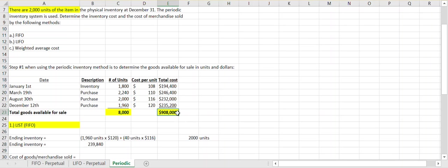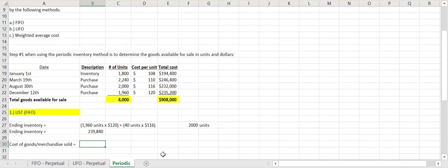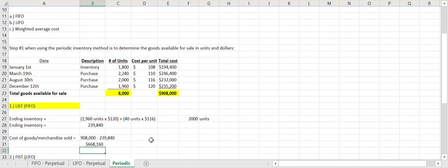The value of our ending inventory under FIFO — thinking 'last in is still there' — is $239,840. Out of the $908,000 total goods available for sale, we still own $239,840 worth of inventory. That easily helps us determine cost of goods sold: total cost of goods available for sale minus ending inventory value gives us a cost of goods or merchandise sold of $668,160.